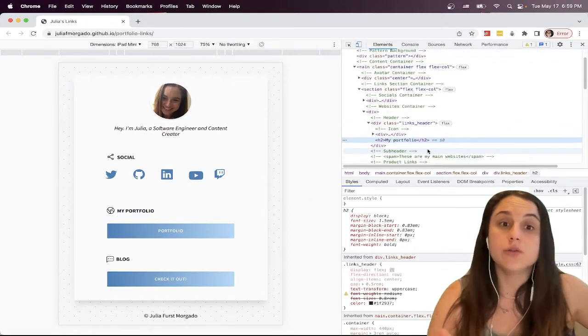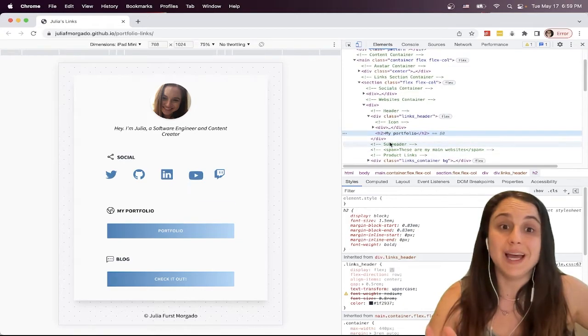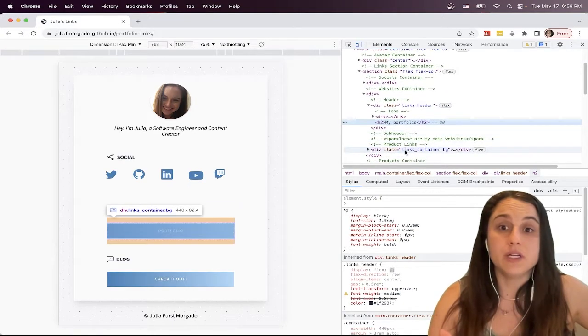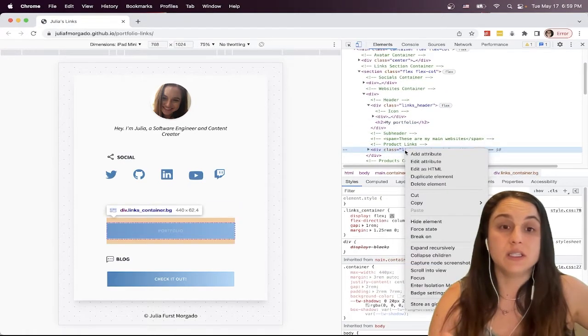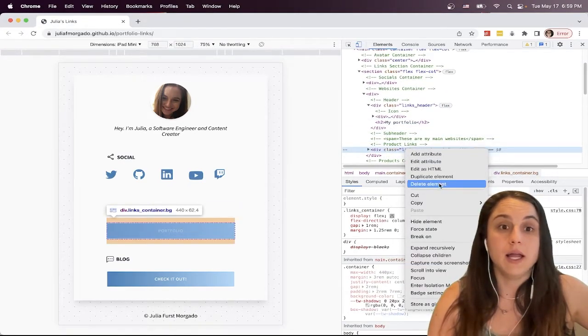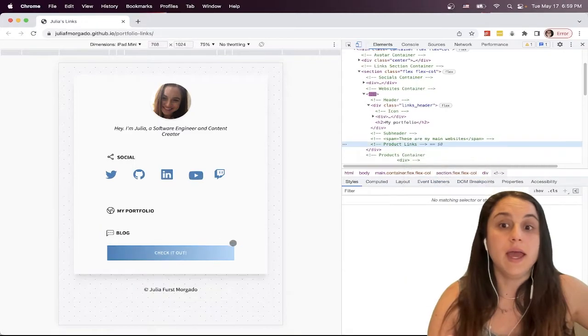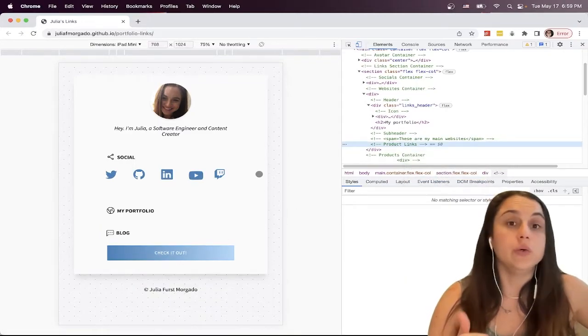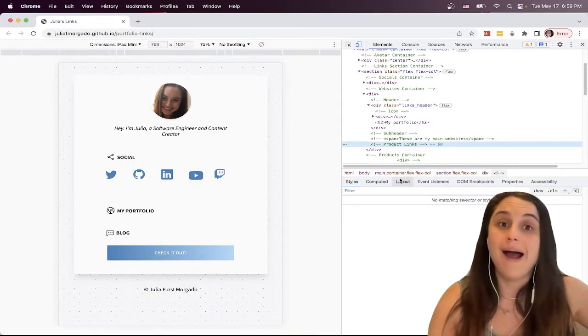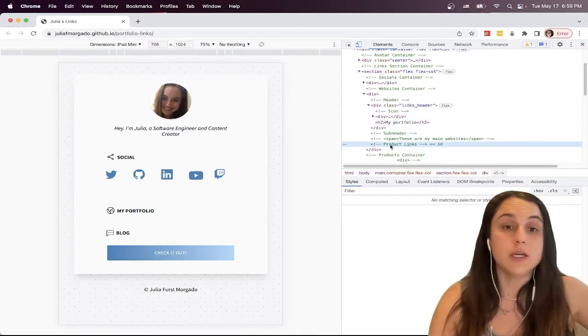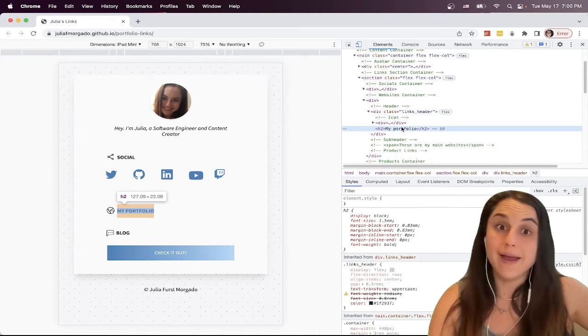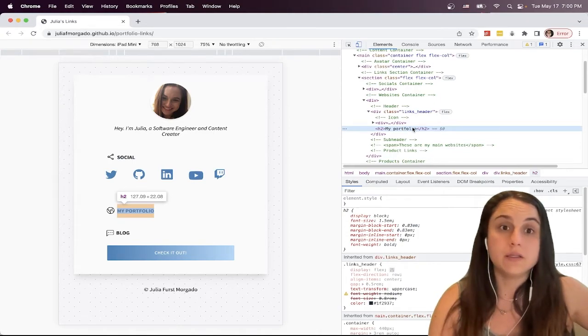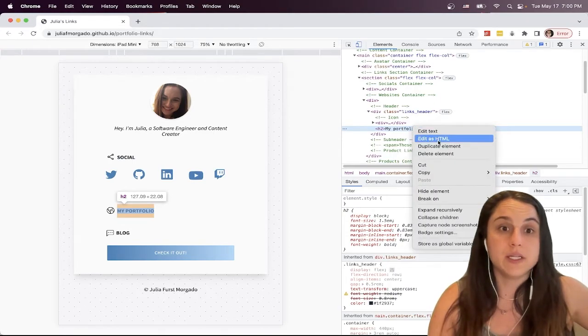You can also delete elements. For instance, I want to delete this element and it will delete it for you. You can also hide elements.